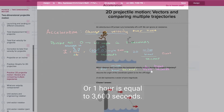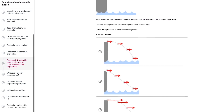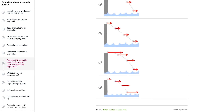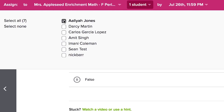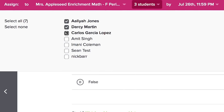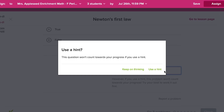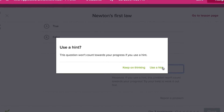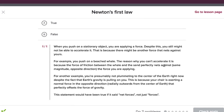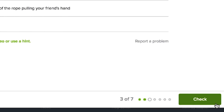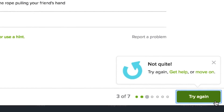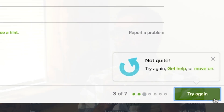We also have practice exercises that I'm really excited about, that you can assign to students, and there are hints and feedback on why a certain problem is wrong.